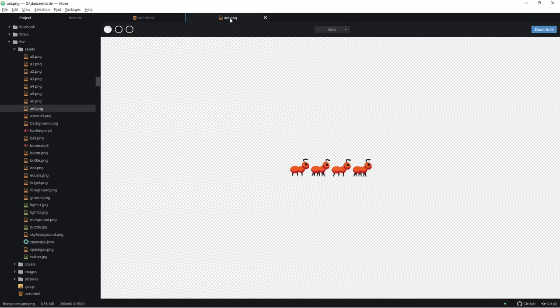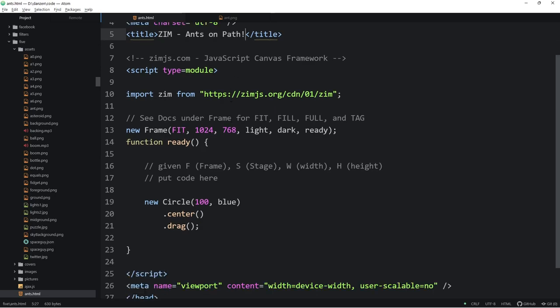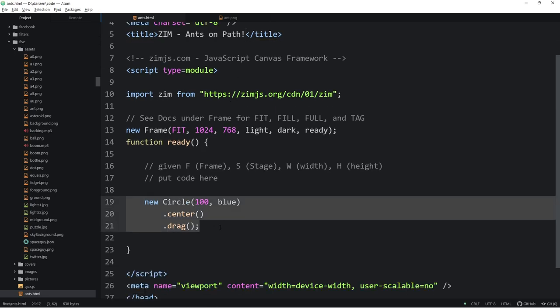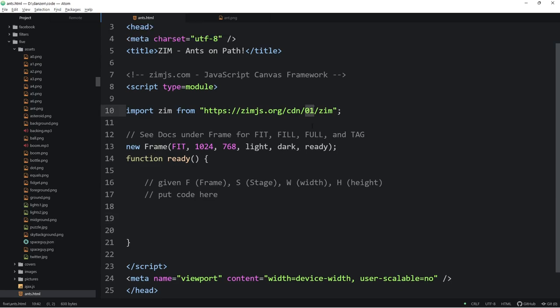So we have a little ant here. This is an ant sprite with four frames and there it is inside of an assets folder and here's our ants.html down here. So we're going to bring that in as a sprite and we're here in our Zim01 template where we call the ready function. Why don't we start the timer?